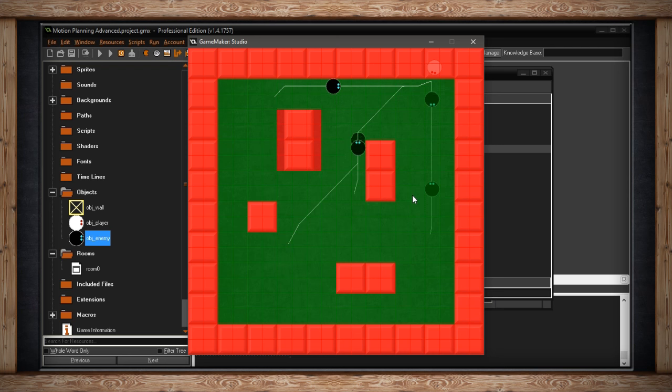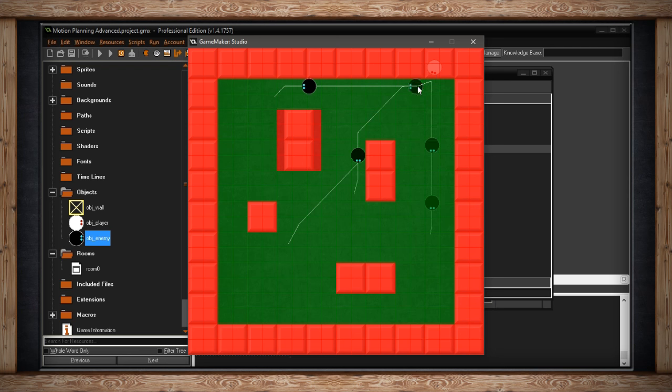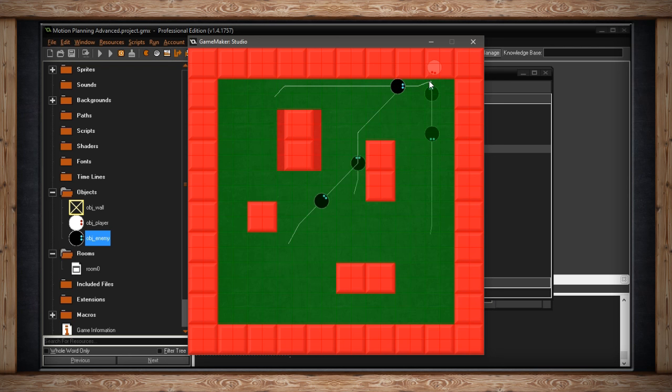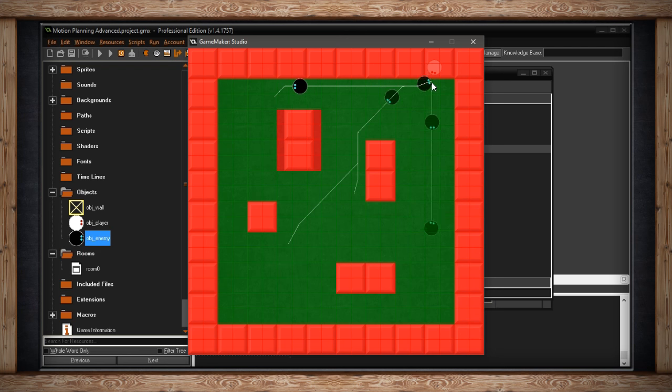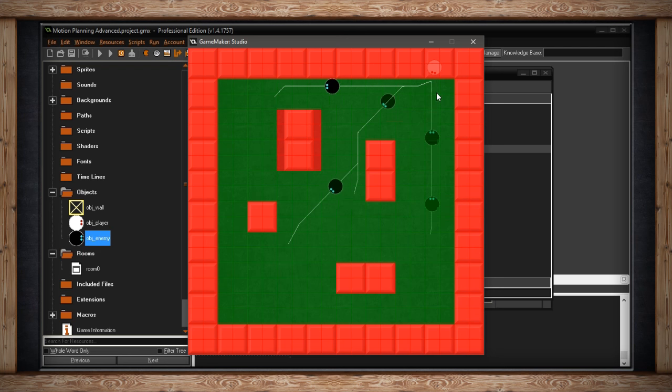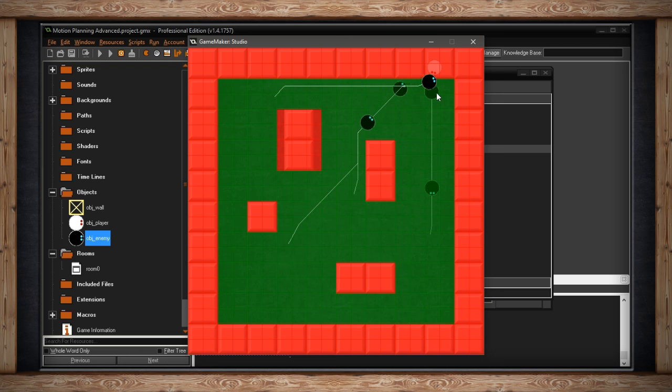One small issue with that, of course, is it's based on the origin point of each instance, so they don't look like they're colliding properly with the wall. They actually go into the wall a bit, and that's because they're trying to get their origin point to this point. There are some ways around that. I'm not going to cover that here. This is just for the motion planning grid function.